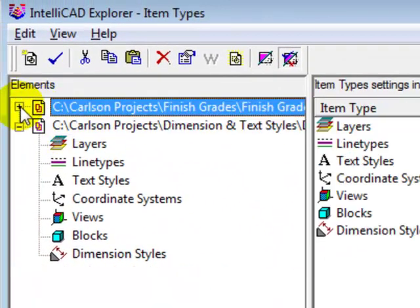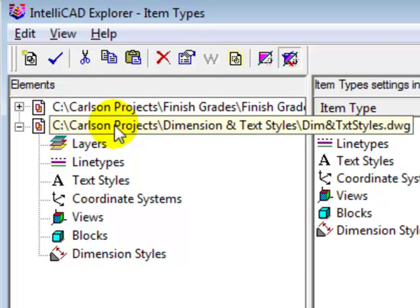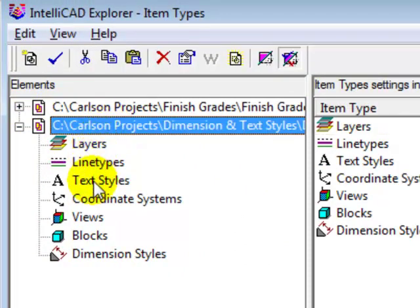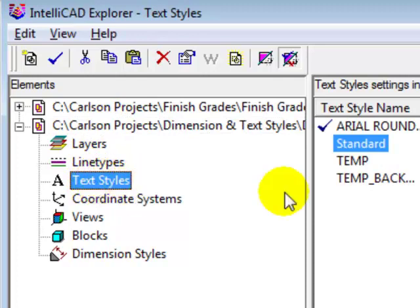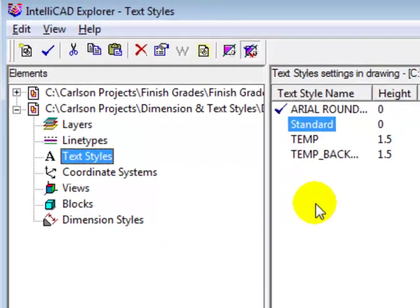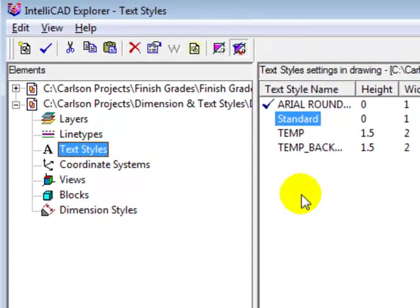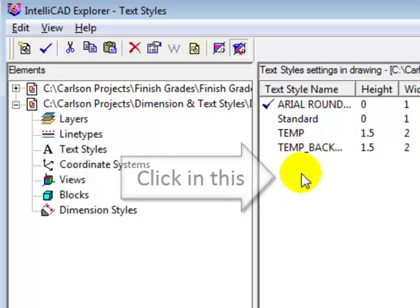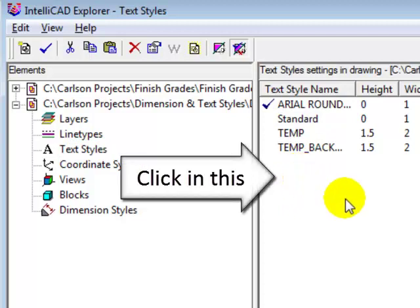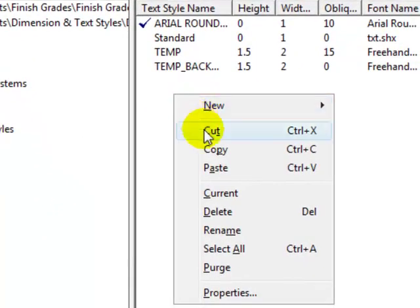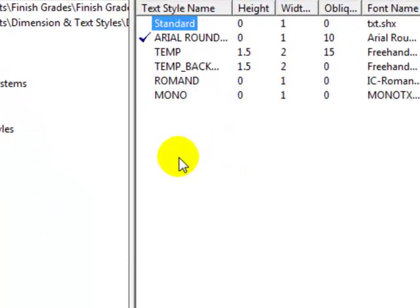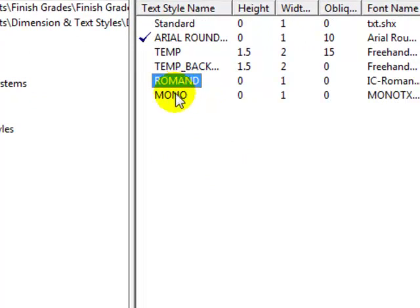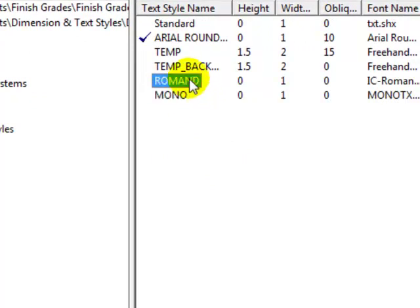Now, let's go to our current drawing. Choose text styles. And you'll notice the text styles that were in the other drawing are not in this drawing. And it's as simple as clicking with the left button in this dialog area. And then right button, paste. And now you'll see those two text styles that we selected from the other drawing are now available to us in this drawing.